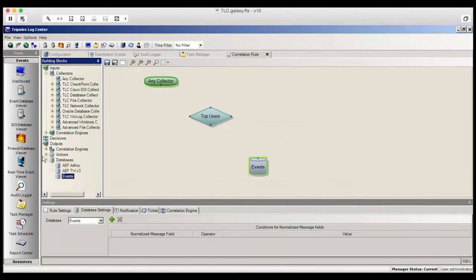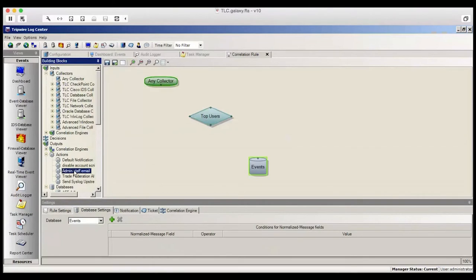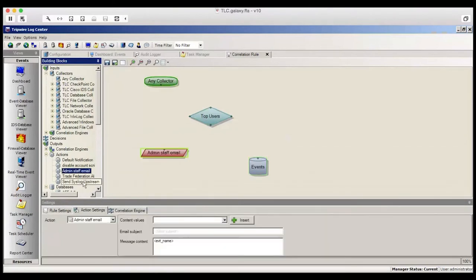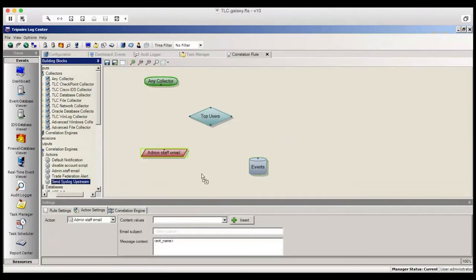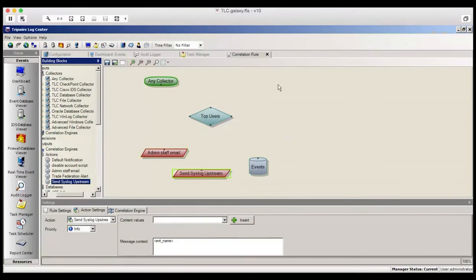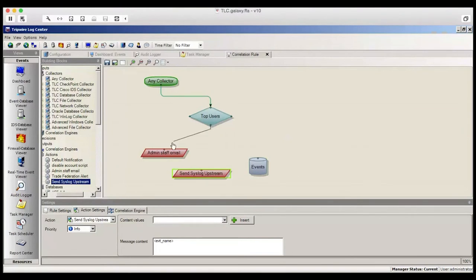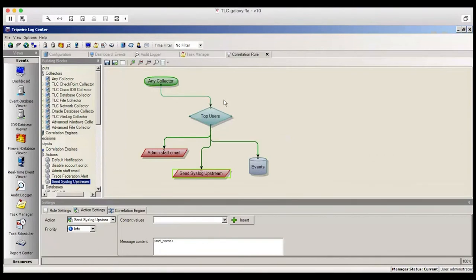Let's now add an action. In this example, we're going to send the admin staff an email. And let's also send a syslog upstream. So drag this piece to the palette and then simply connect them. The dot on the top of the decision is the input to the decisions. The dots on the sides are false outputs, while the dot on the bottom represents true output.